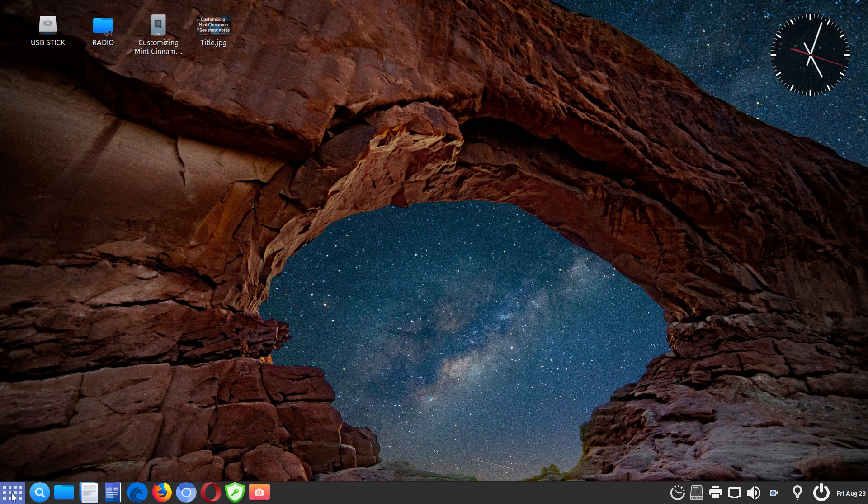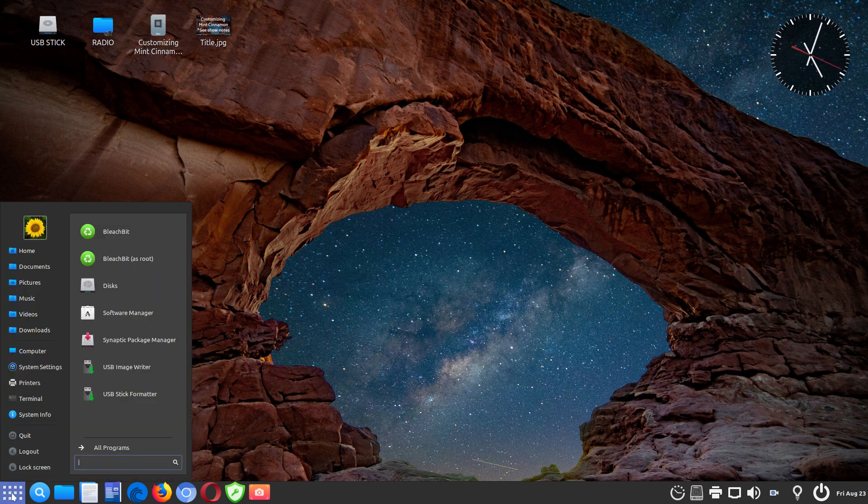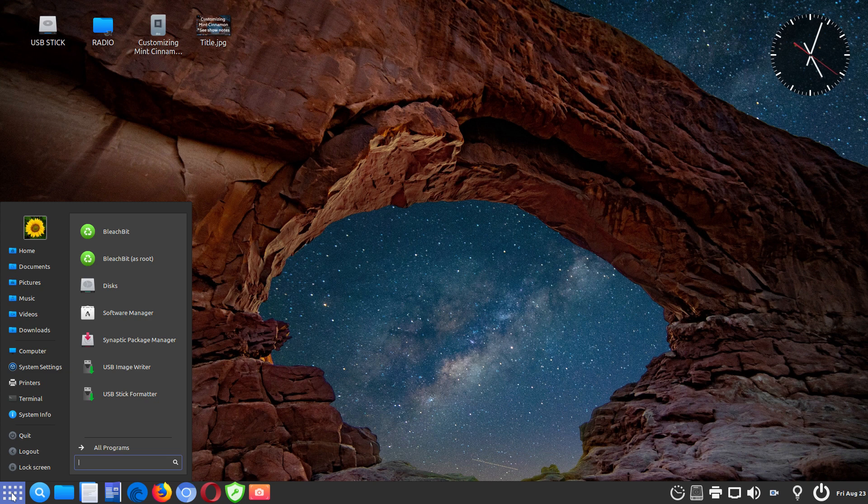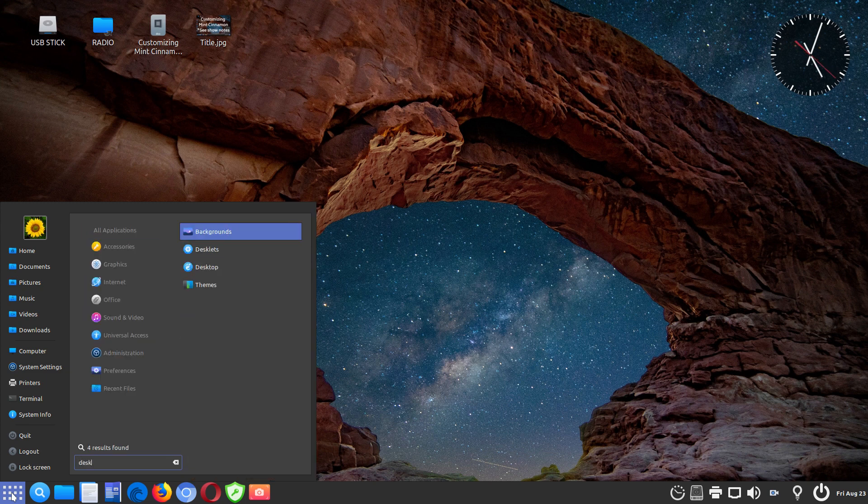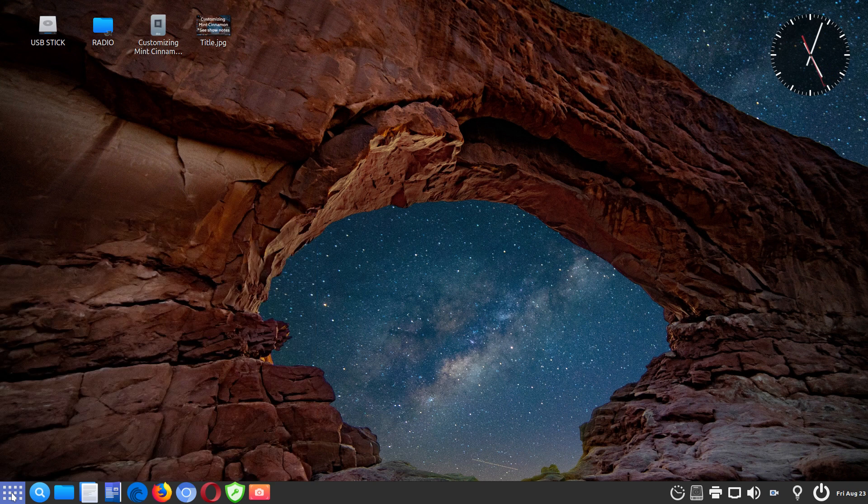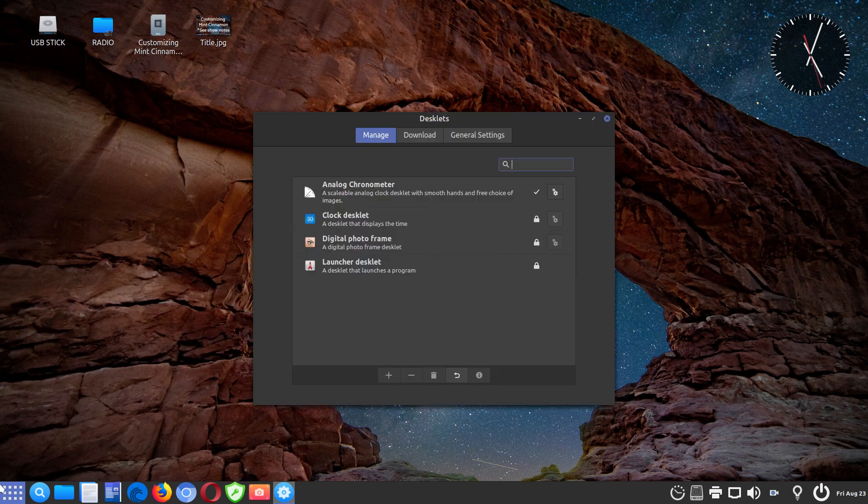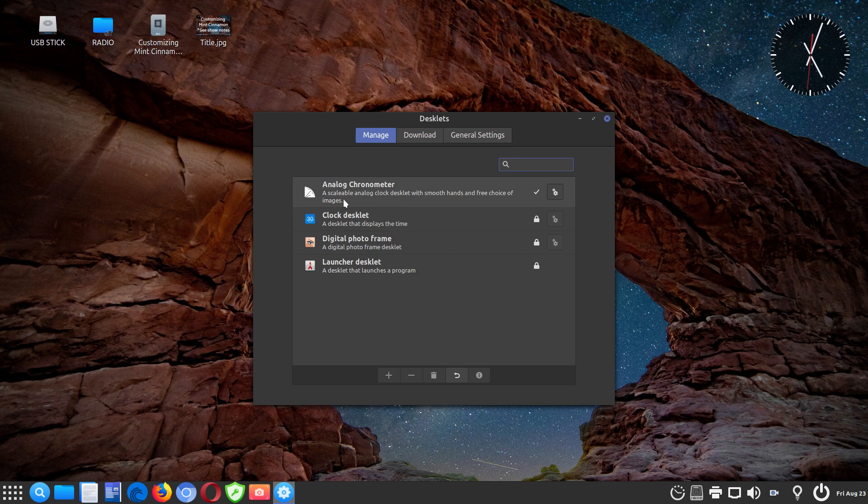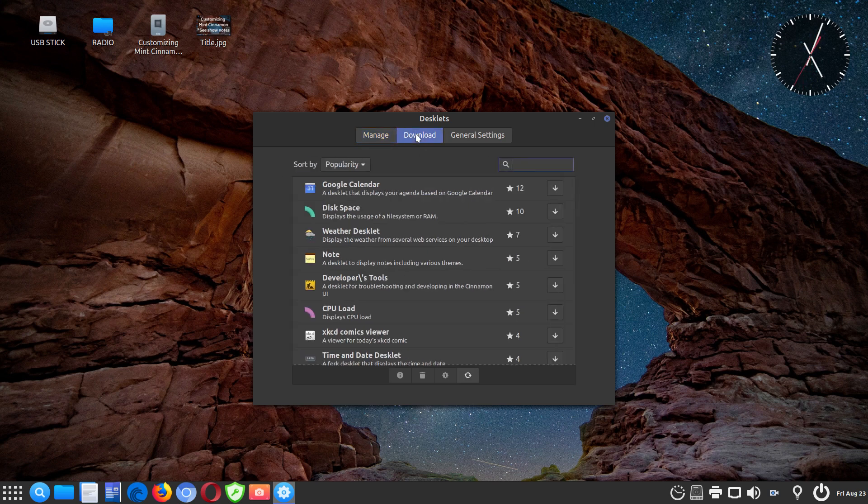But I guess I should show you how to do that. So you click on the menu, type in desklet. And you'll see you've got your panel, your highlighted thing. And normally it's not installed. So you would go to the download menu.